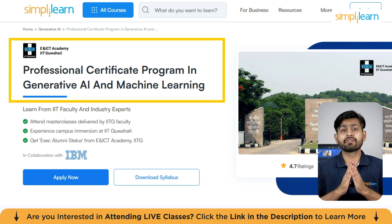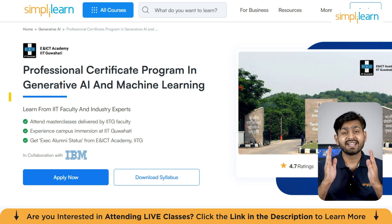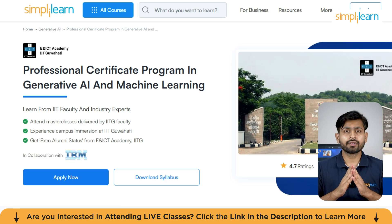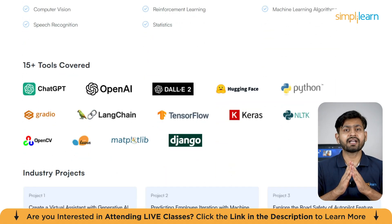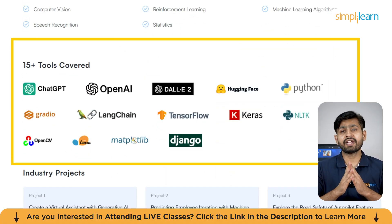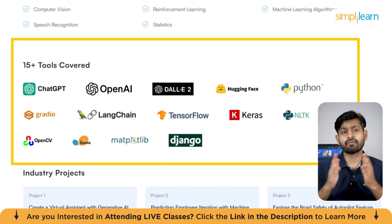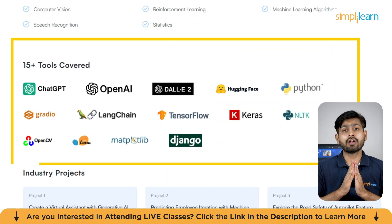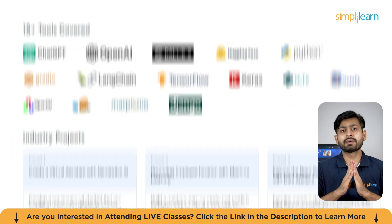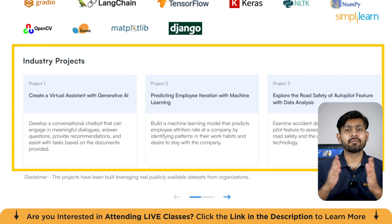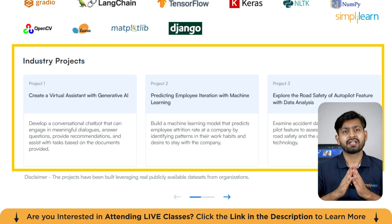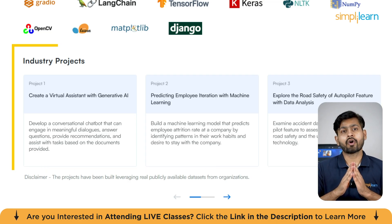SimpliLearn offers various certification programs in collaboration with some of the world's leading universities like Purdue, IIT Guwahati, and many more. Through these courses, you'll gain knowledge and expertise in skills like Advanced Python, Machine Learning, Generative AI, and dozens of others. You'll also get the opportunity to work on multiple projects and learn from industry experts working in top-tier data and product companies, and academicians from top universities.